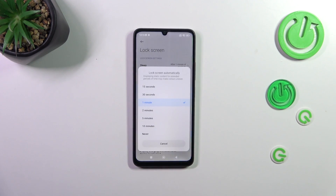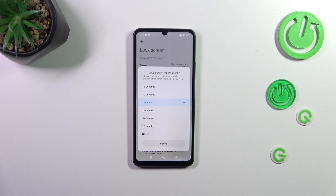Now let's tap on the Sleep option, which is at the very top. As you can see, we've got some lock screen timeout options to choose from.